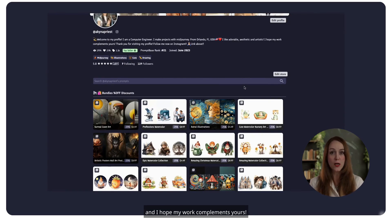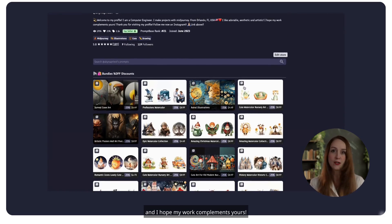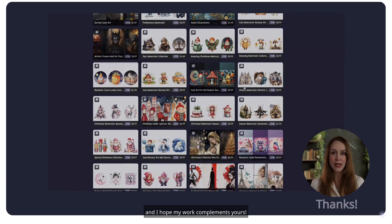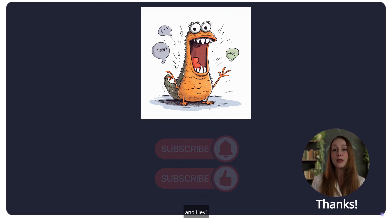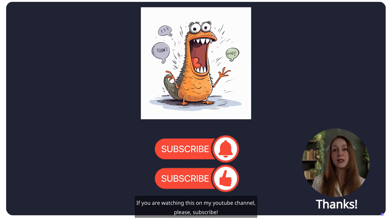And I hope my work complements yours. And hey, if you are watching this on my YouTube channel, please subscribe.